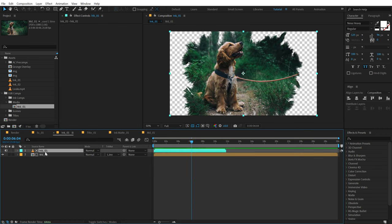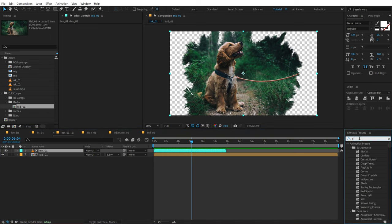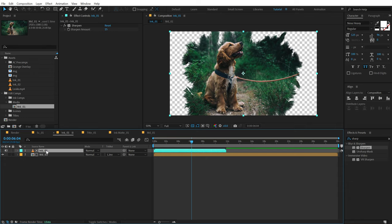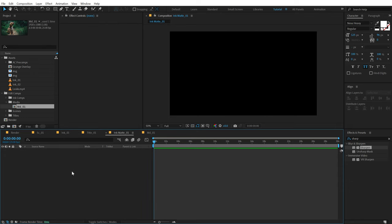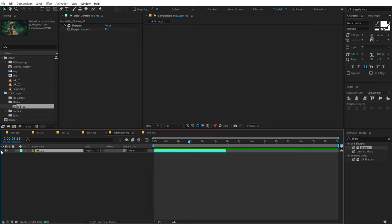Now let's select the ink footage. Go into Effects and Presets and search for the Sharpen effect. Let's increase this to around 15%. Then copy this ink footage — hit Ctrl+C to copy it and paste it in the Ink Matte 01 with Ctrl+V. Make sure it's visible.